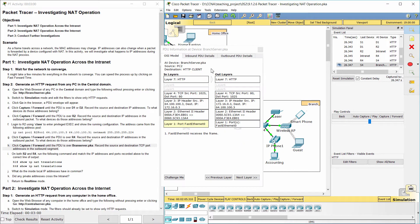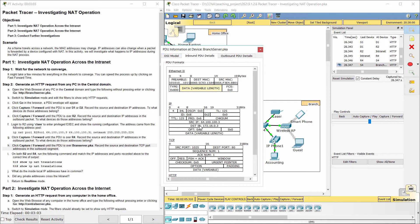The source TCP port is 1025, and the destination TCP port is 80.